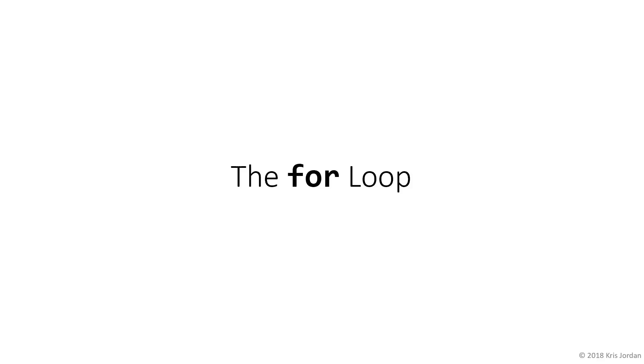The for loop is a looping statement like the while loop that allows you to repeat a block of code many times. In fact, it's a special case of a very common pattern that we've seen with the while loop. Let's take a look at that pattern first and then we'll explain the for loop in terms of it.